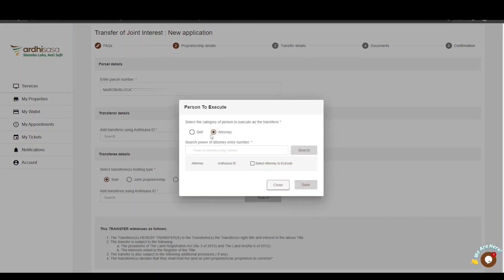If you choose the attorney option, you will key in the power of attorney entry number in the format: registry/entry number/month of registration/year, then click Search. The power of attorney entry number will be listed below the search bar along with the attorney's Ardhisasa ID. If the Ardhisasa ID does not appear, it means the attorney has not transacted on Ardhisasa, and you will need to enter the attorney's Ardhisasa ID manually and click Save.